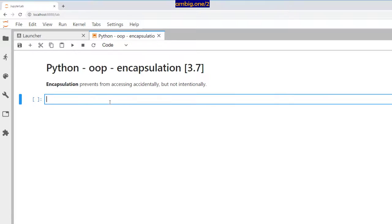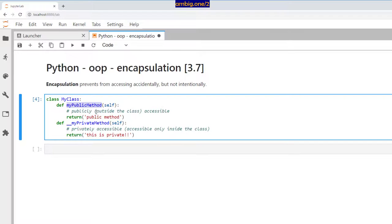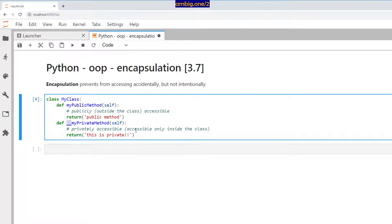So how do you do that? Let's take an example. This is my class and I have a public method. I don't have a constructor here just to show what encapsulation is. My public method is accessible — that means outside the class it's accessible. Whereas you have a private method, and private methods always begin with a double underscore. They don't end with double underscore, but they only begin with it. That's why they are privately accessible — accessible only inside the class.